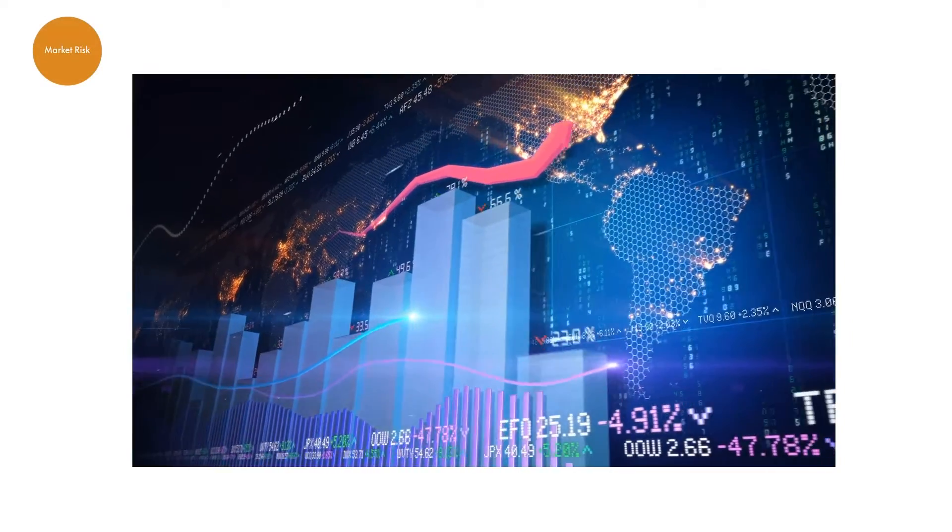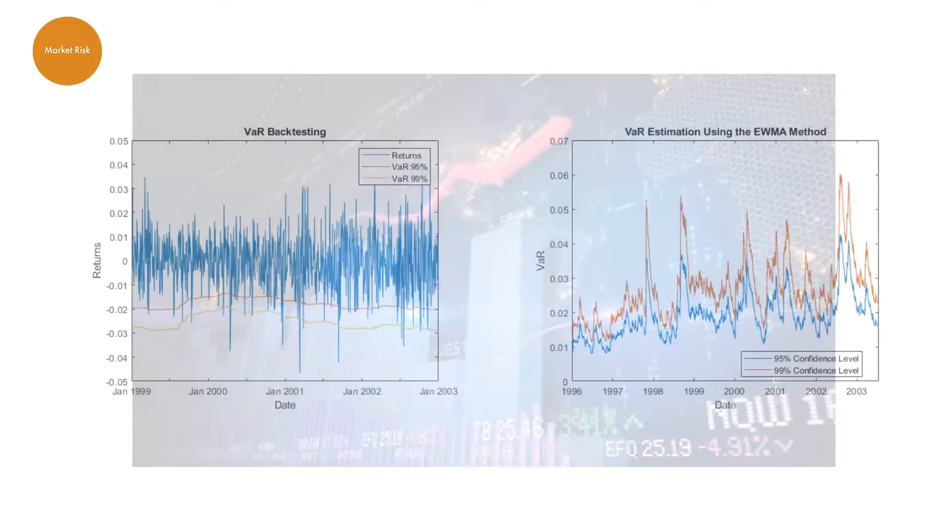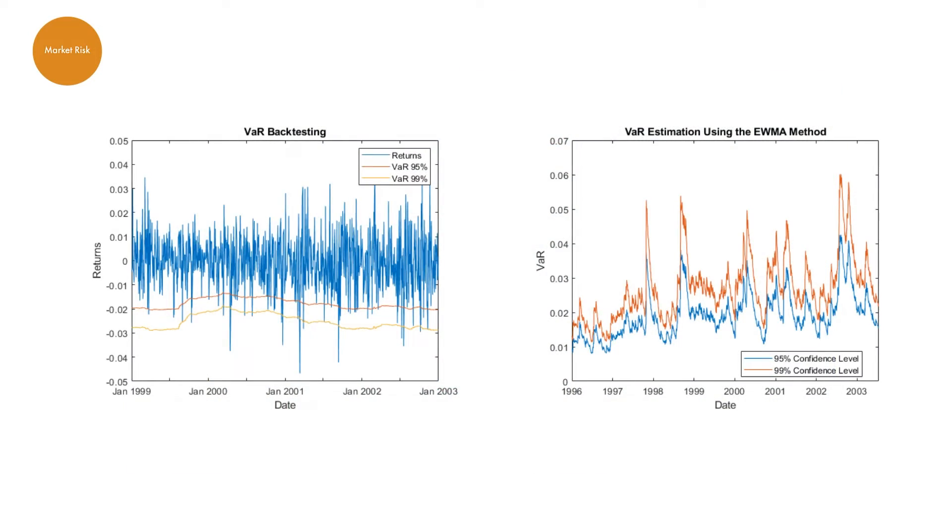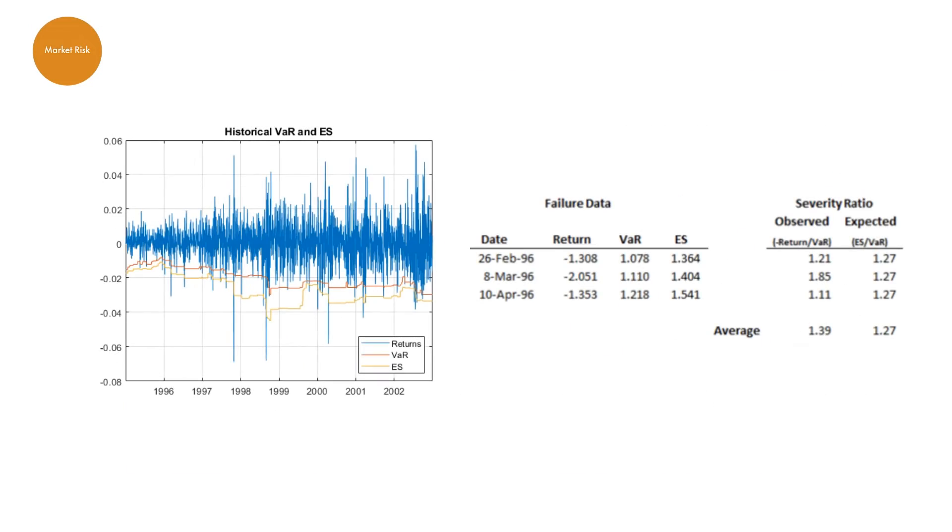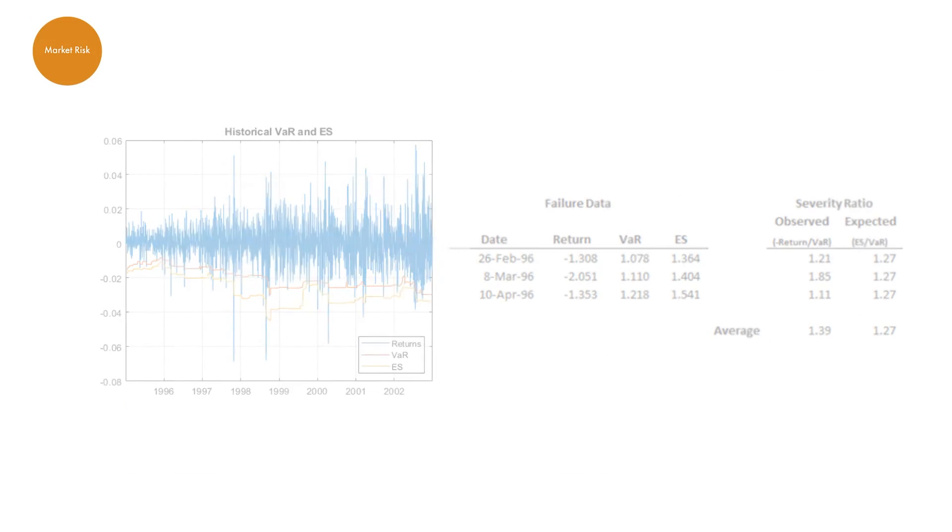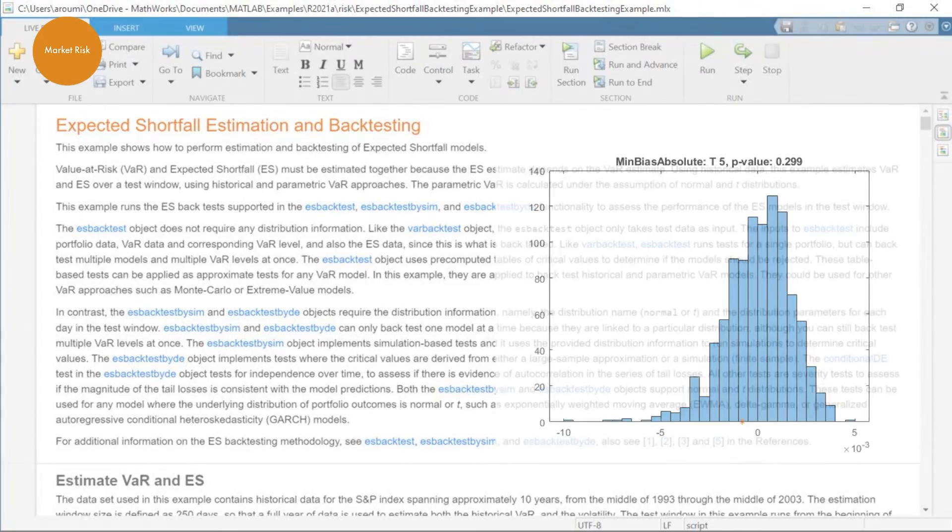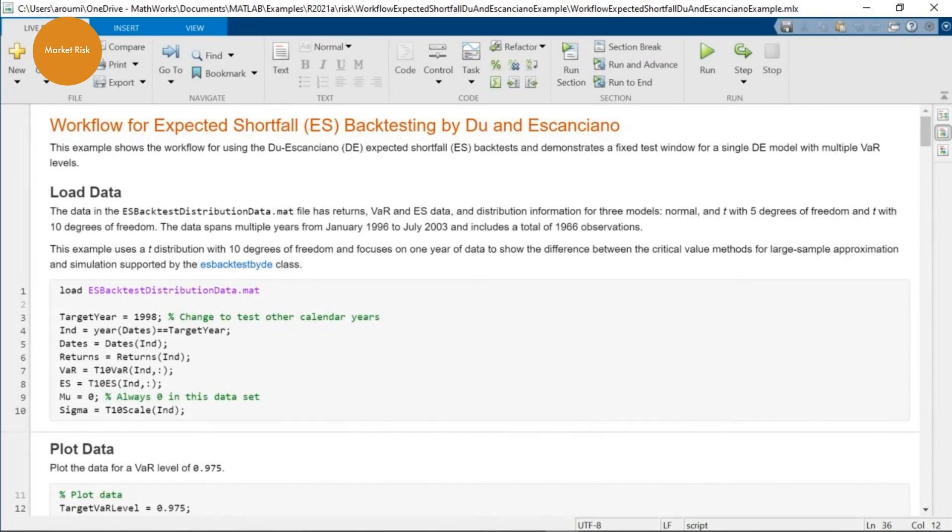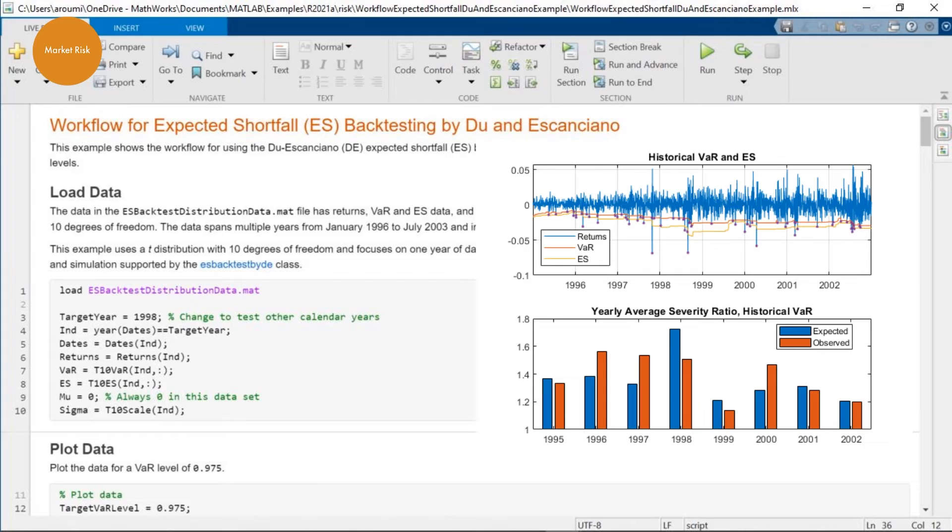In the event of market risk, Risk Management Toolbox provides model validation tools for value at risk and expected shortfall. You can also use a variety of tests to back-test the performance of value at risk and expected shortfall models.